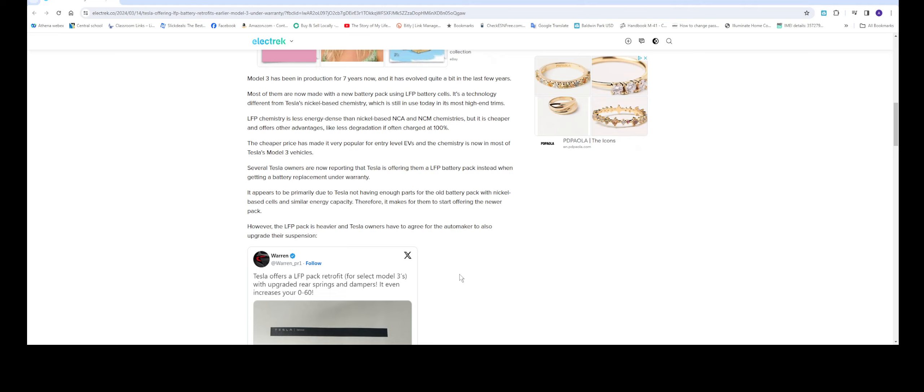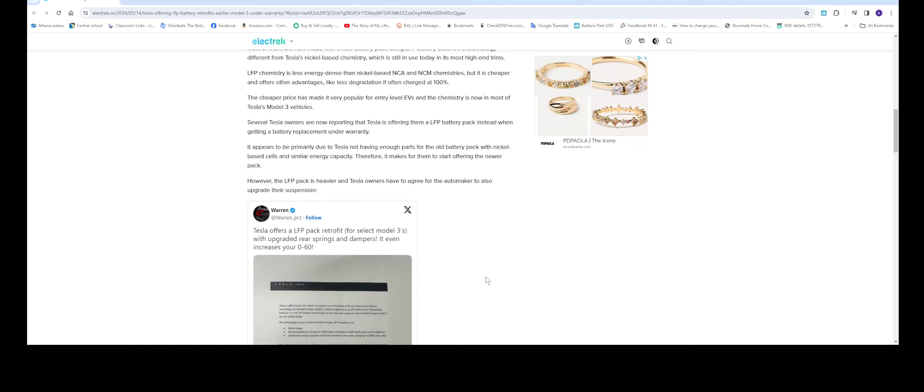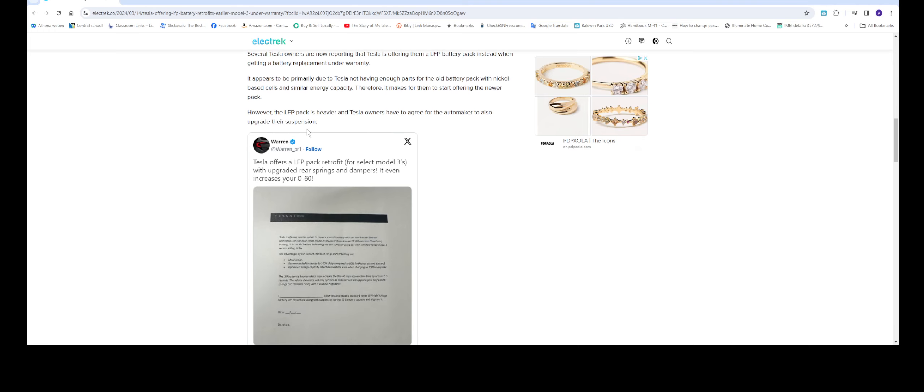Several Tesla owners are now reporting that Tesla is offering them a LFP battery pack instead of getting a new battery replacement under warranty. It appears to be primarily due to Tesla not having enough parts for the old battery pack with nickel-based cells and similar energy capacity. Therefore, it makes sense for them to start offering the newer pack. However, the LFP pack is heavier and Tesla owners have to agree for the automaker to also upgrade the suspension, which is good.